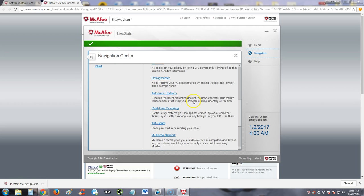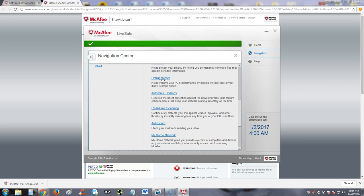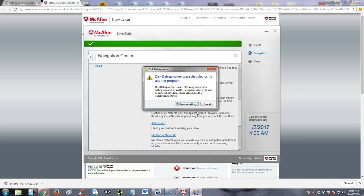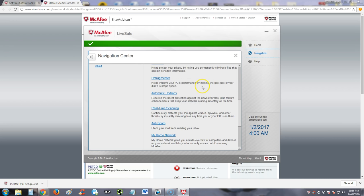We already talked about the shredder. There is a defragmenter program here. Defragment means when you use your computer, a lot of your files and everything gets scattered all over your computer. Defragmenter basically puts it all in one location so your computer can pick it up better. Your computer will run faster when you defragment. Now I'm using the Windows defragmenter, that's why it's giving me this error. I already have my own defragmenter program.